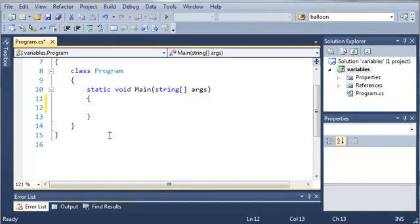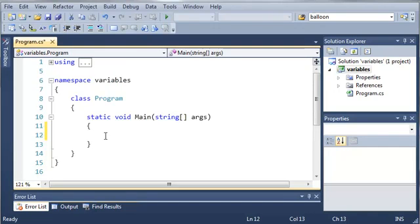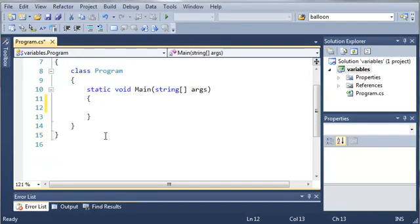Now everything in programming is made up of data types. Now there's primitive data types such as integers, doubles, singles, floats, characters, booleans.